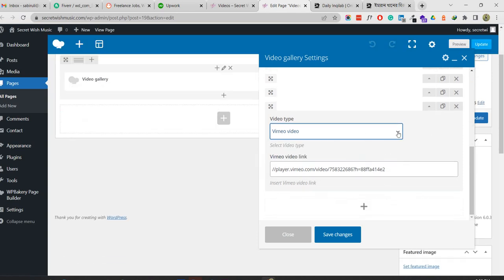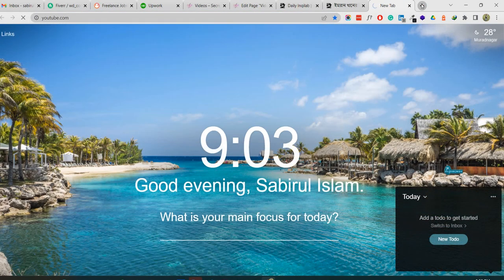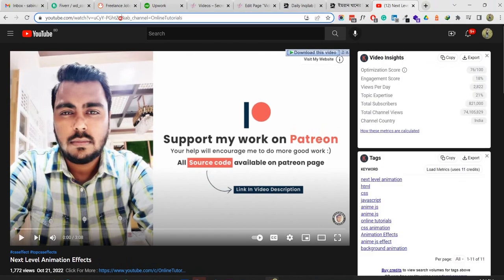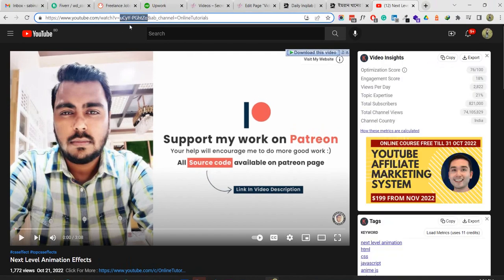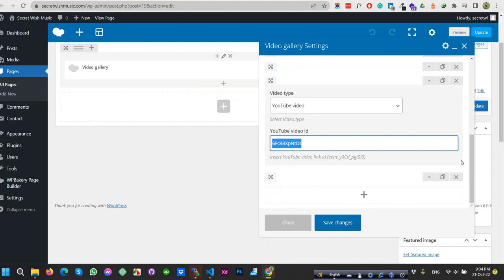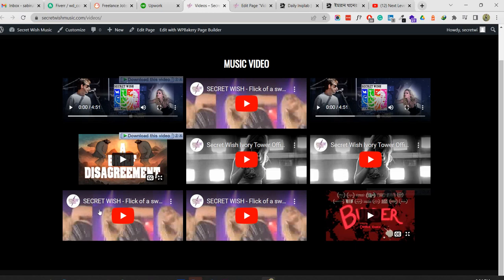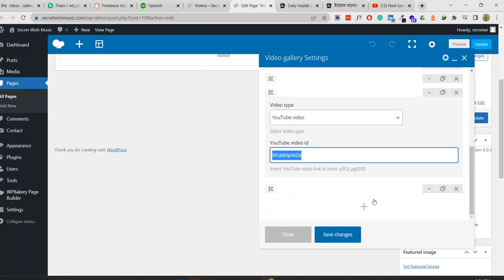For YouTube video you only need to add the YouTube video ID, not the full URL. For example, if I go to a YouTube channel and click on a video, this is the YouTube ID. This ID is available for all kinds of videos. I am copying this ID. Currently there are nine videos and I'm going to create another one by clicking the plus icon.